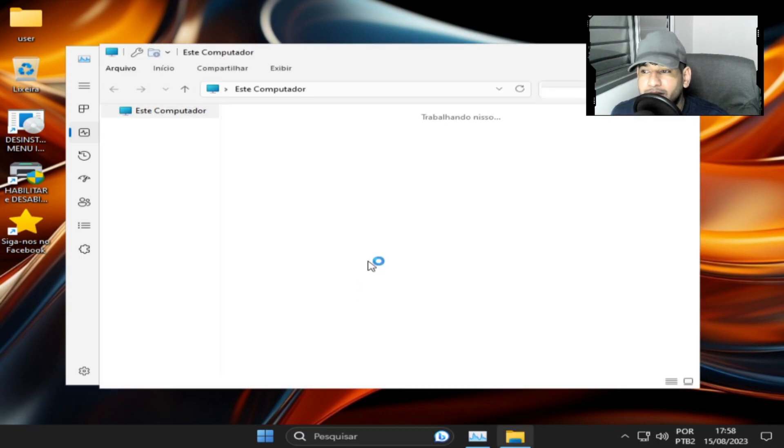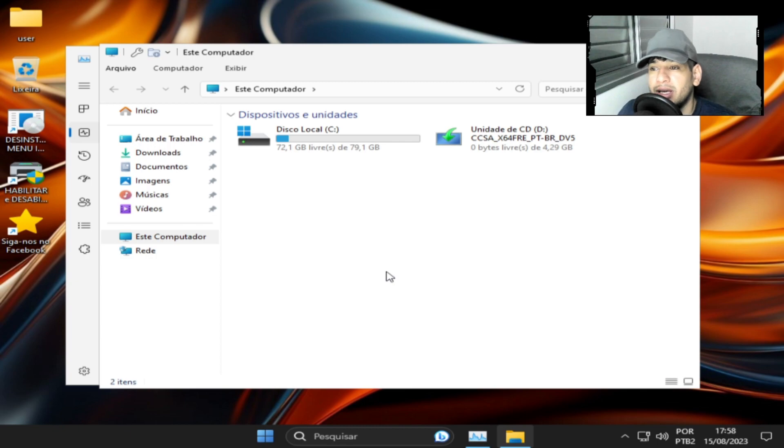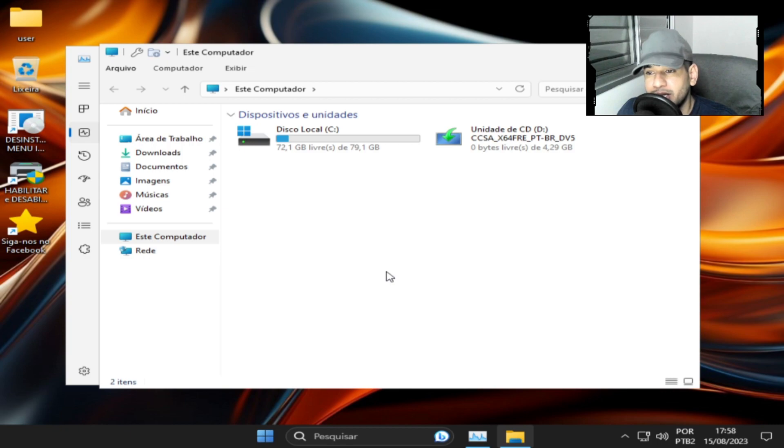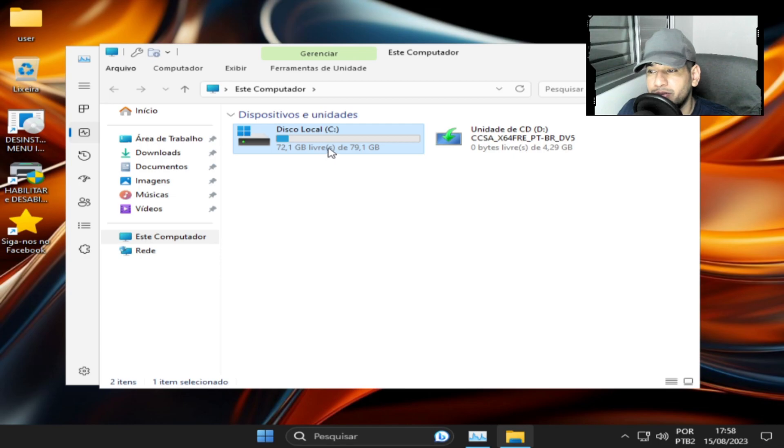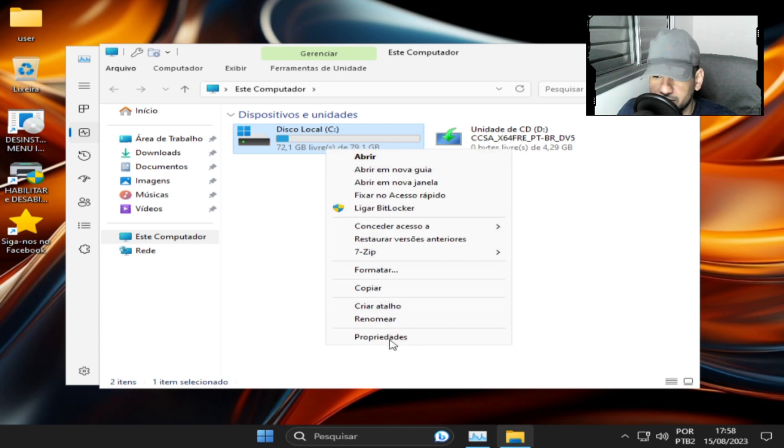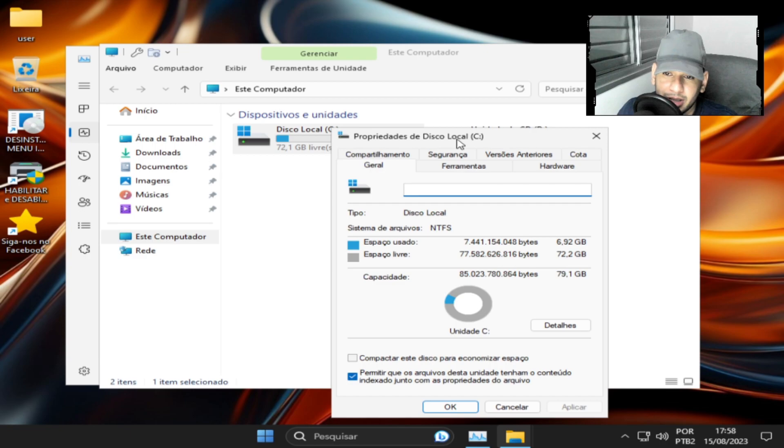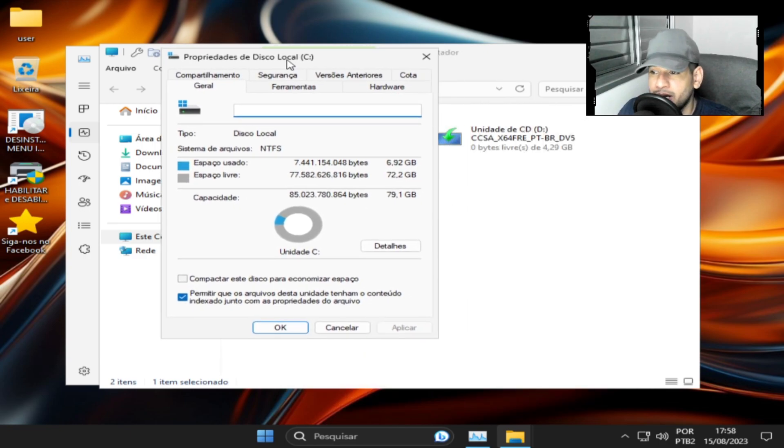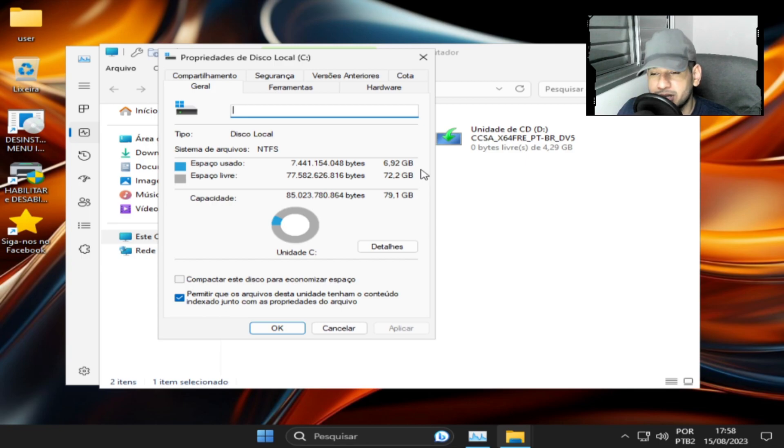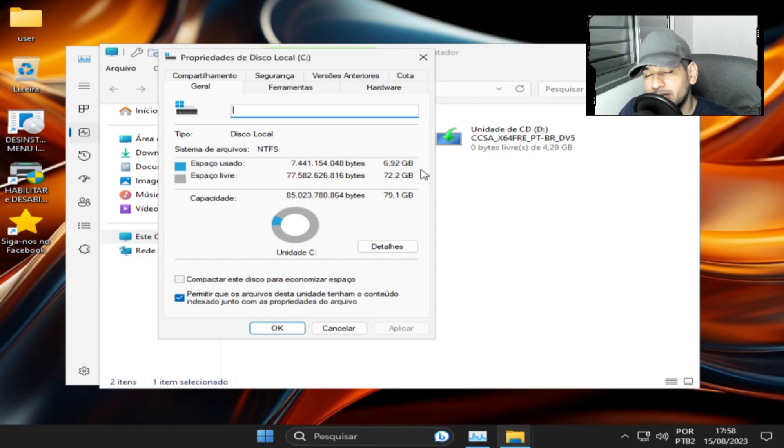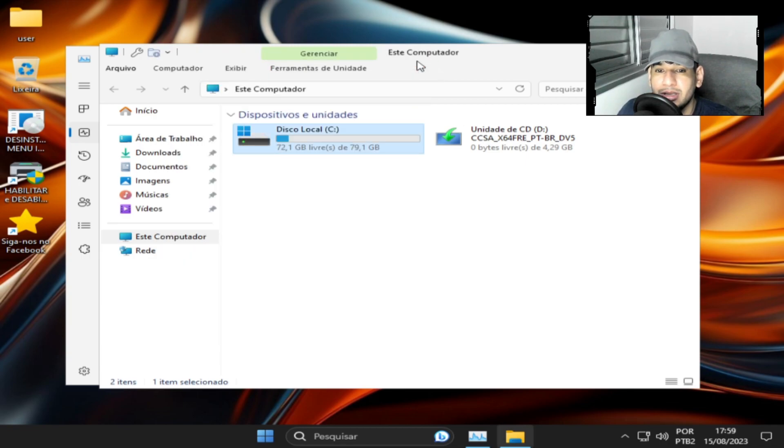E a gente vai ver agora o espaço em disco. Quando você for fazer a instalação, eu peço a vocês que observem que vai ter Windows Defender e vai ter, vou dar um exemplo, JT-Prizer. Vai ter JT-Prizer e vai ter JT-Prizer mais defender. O JT-Prizer que não tiver mais defender é, logicamente, o JT-Prizer sem o Windows Defender. A gente vai analisando aqui em propriedade, foi compactado sem a perda do desempenho.